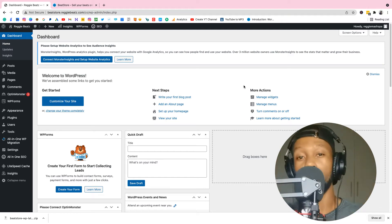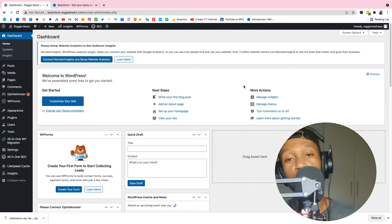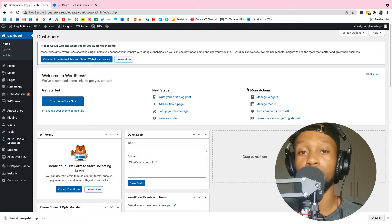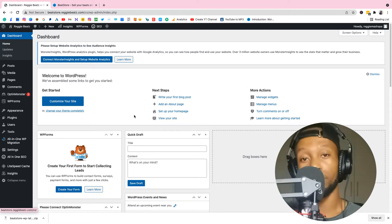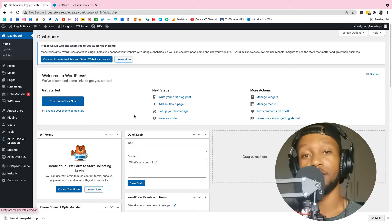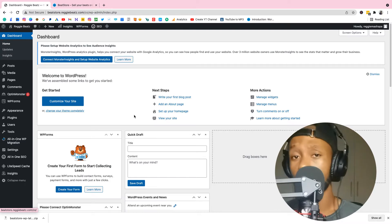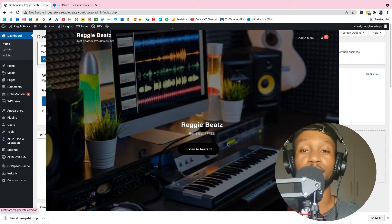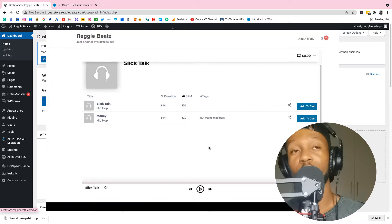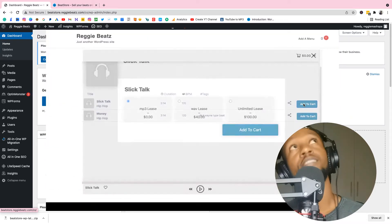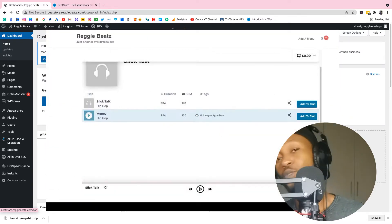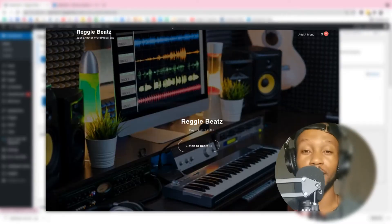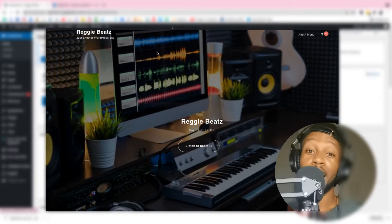What's up y'all, it's your boy Reggie Beast, the IT producer. Welcome back to my channel. I'm back with another gem on how to make a beat-selling website using WordPress and a special plugin. I'm gonna take you step by step so at the end you're gonna end up having a beat-selling website looking super nice, so definitely watch this all the way to the end. Without wasting any more time, let's go.